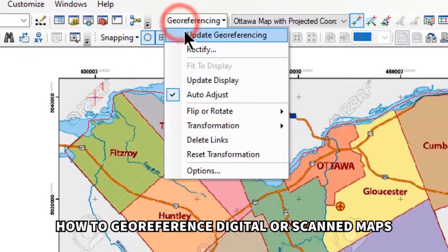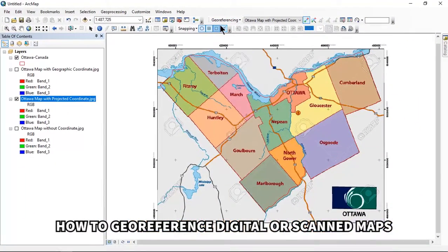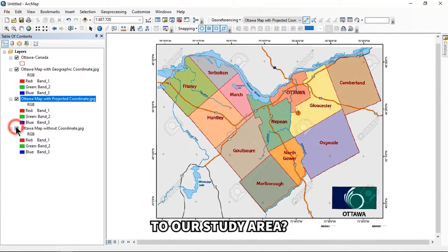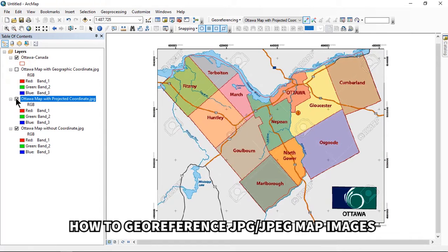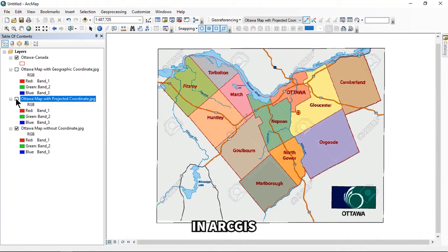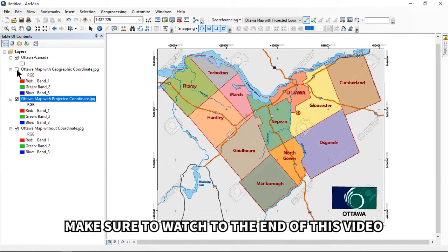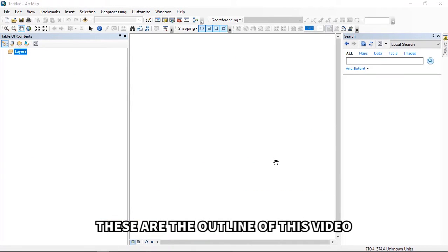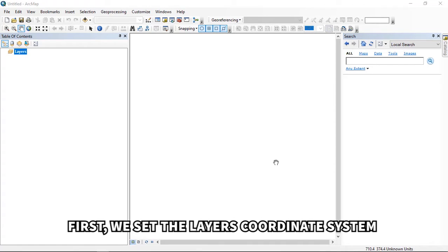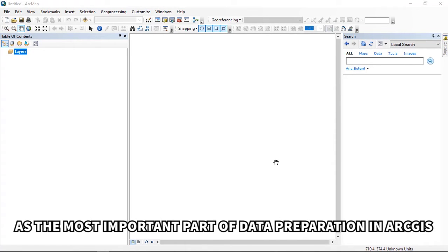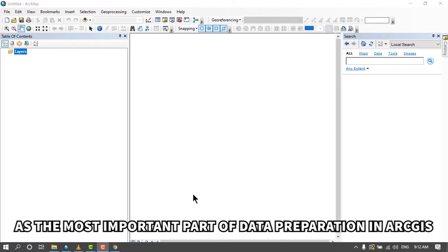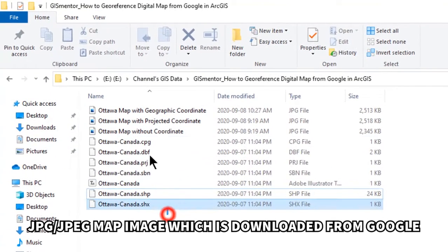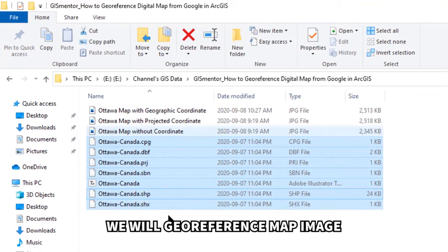Are you expecting to watch how to georeference digital or scanned maps in ArcGIS so that they will be matched to your study area? In this video I'll share how to georeference JPEG map images in ArcGIS. Make sure to watch to the end for a comprehensive understanding. First, we set the layers' coordinate system as the most important part of data preparation in ArcGIS. Then we learn three ways to georeference a JPEG map image downloaded from Google.